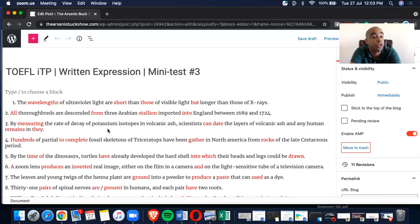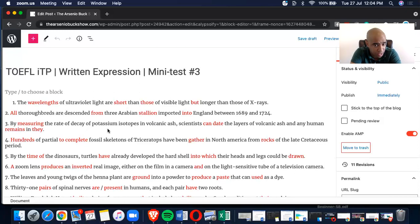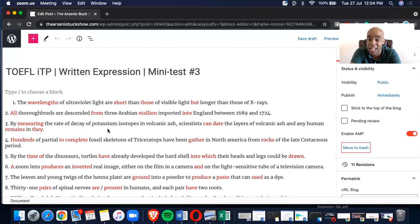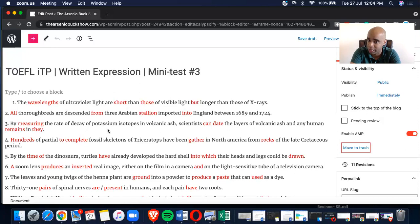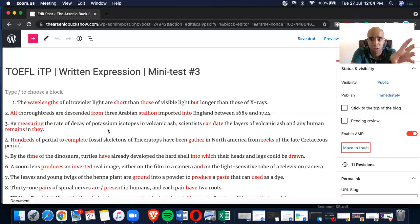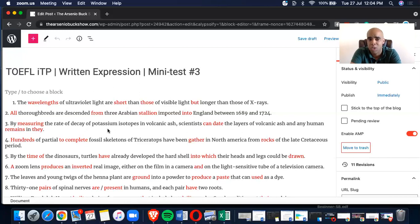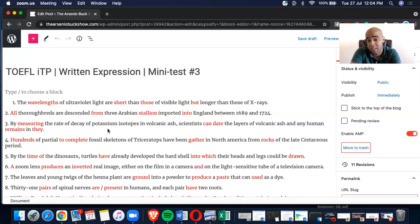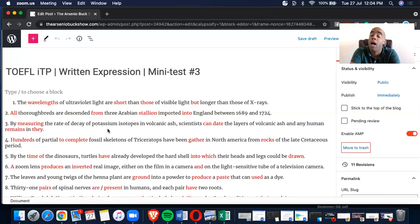Number three, by measuring the rate of decay of potassium isotopes in volcanic ash, scientists can date the layers of volcanic ash and any human remains in they. Now, A measuring, B can date, C remains, D they. Now, scientists can date the layers of volcanic ash and any human remains in they. Why is the subject at the end of the sentence? D obviously would be wrong because we already have the subject of the sentence, which are the scientists.